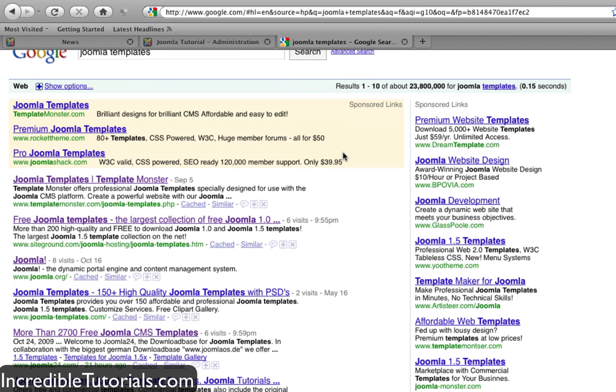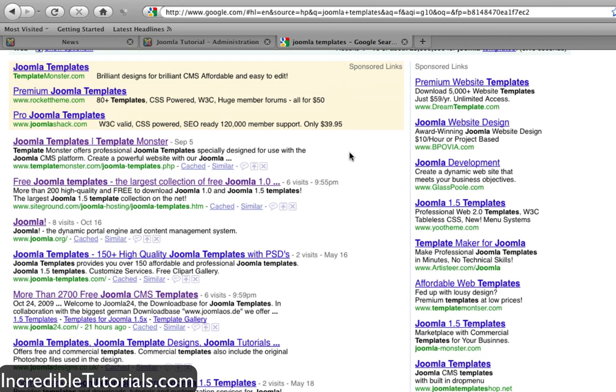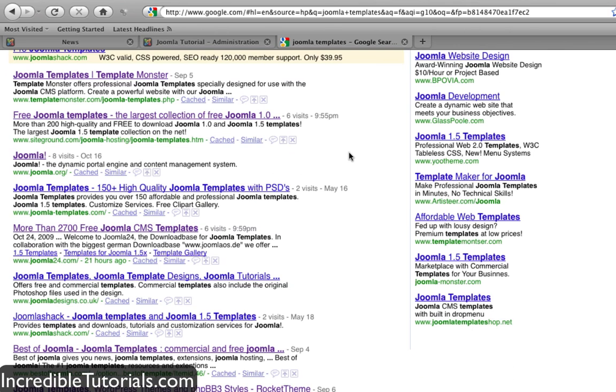I recommend that you try a free template first or a variety of free templates before deciding on a paid template. Although I do recommend paid templates because they're very good most of the time, try some free ones first to get a feel for this.